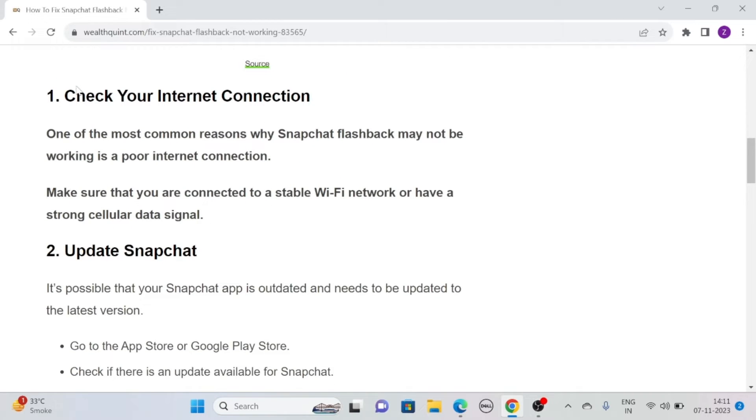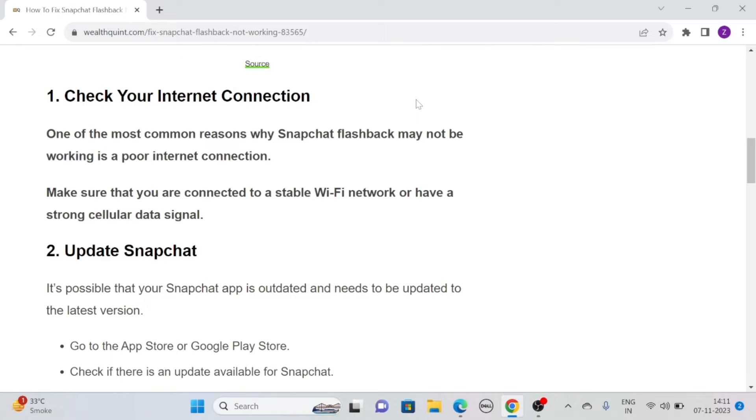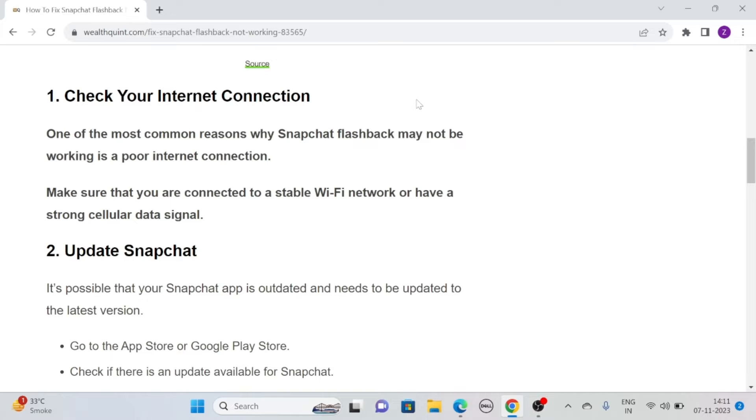Solution 1. Check your internet connection. One of the most common reasons why Snapchat flashback may not be working is a poor internet connection. Make sure that you are connected to a stable Wi-Fi network or have a strong cellular data signal.